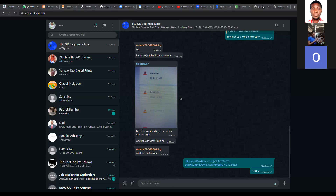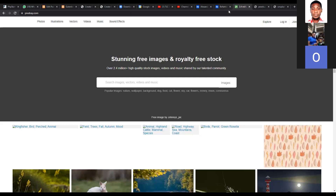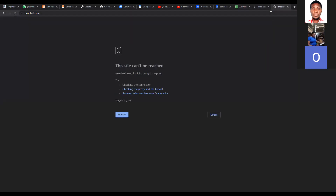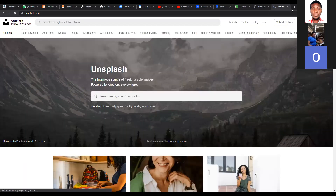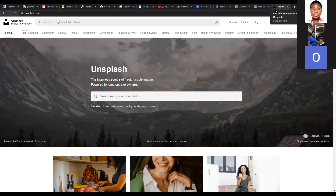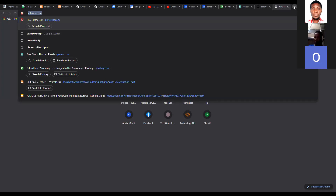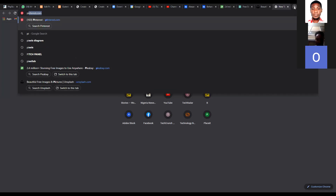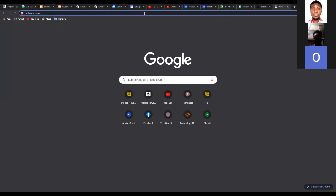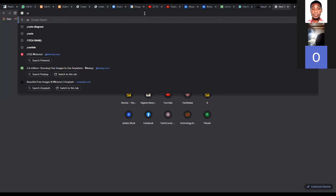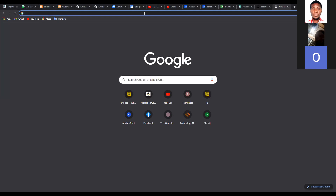Okay, so we are here at Pexels.com. Let me just reload this — because Pixabay and all these things can look alike sometimes. And this is Unsplash. So that's another one: Unsplash.com.